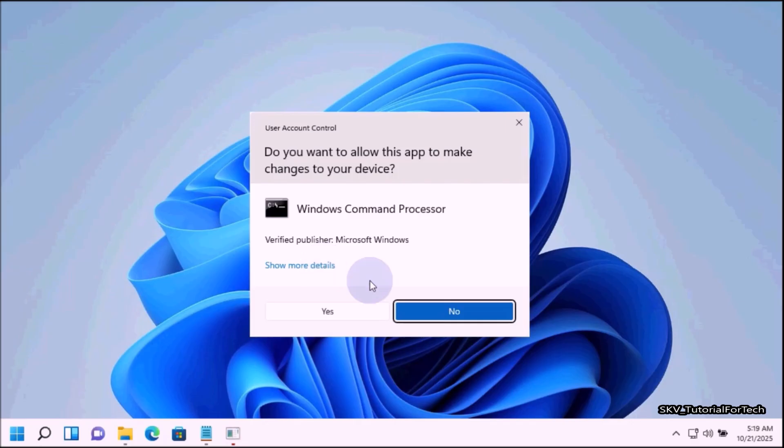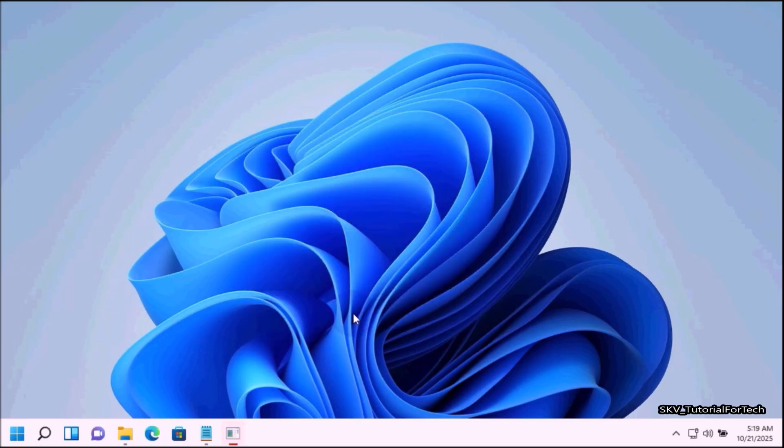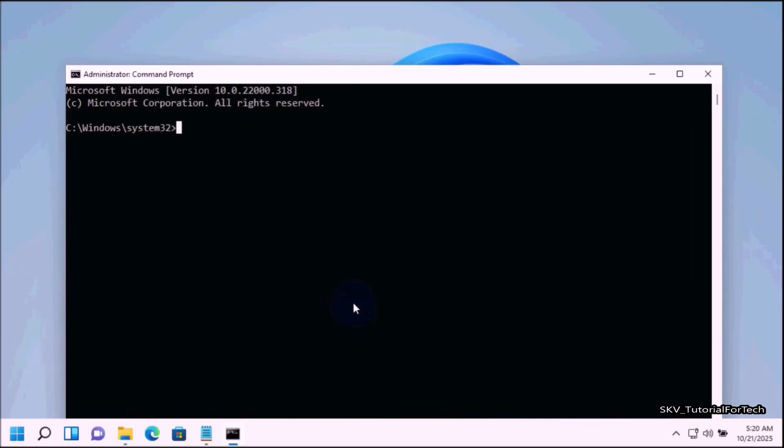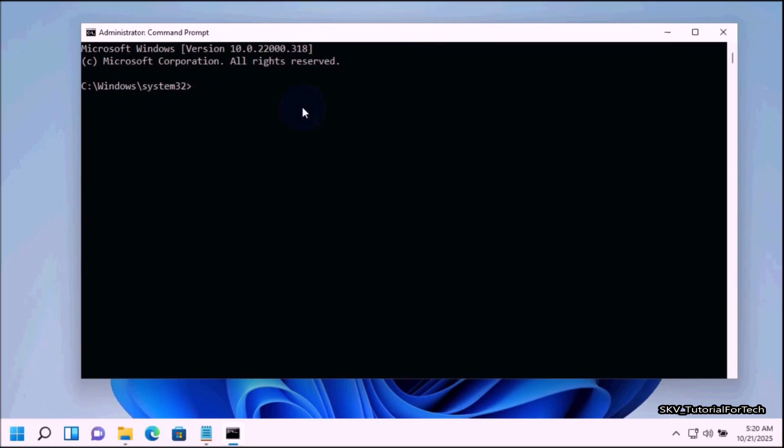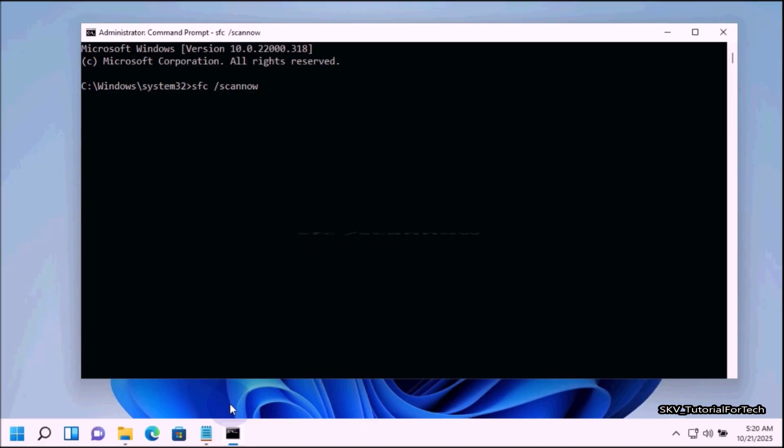Then click yes to approve the User Account Control prompt. It will open Command Prompt with admin privilege. In the Command Prompt window, type the following command: SFC space forward slash scannow.